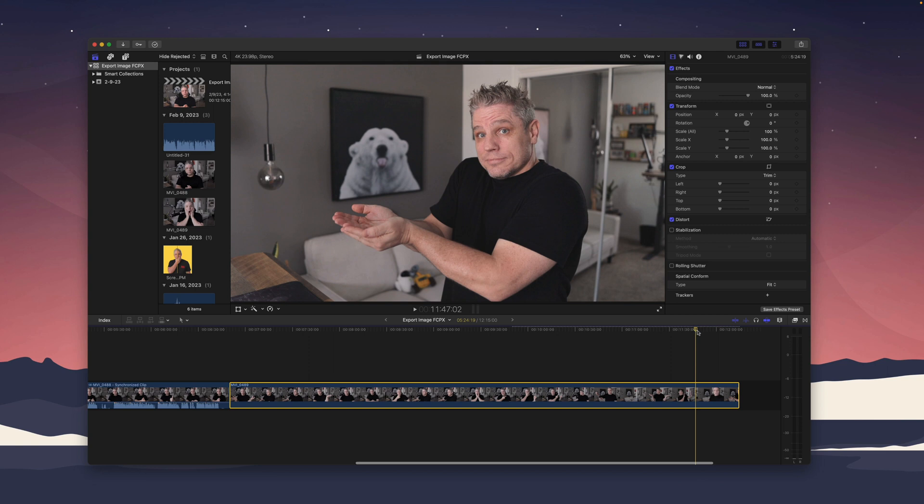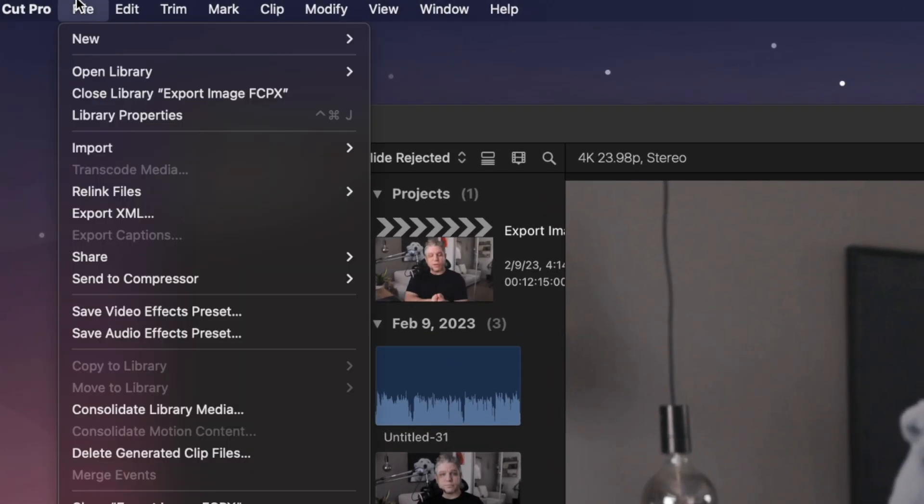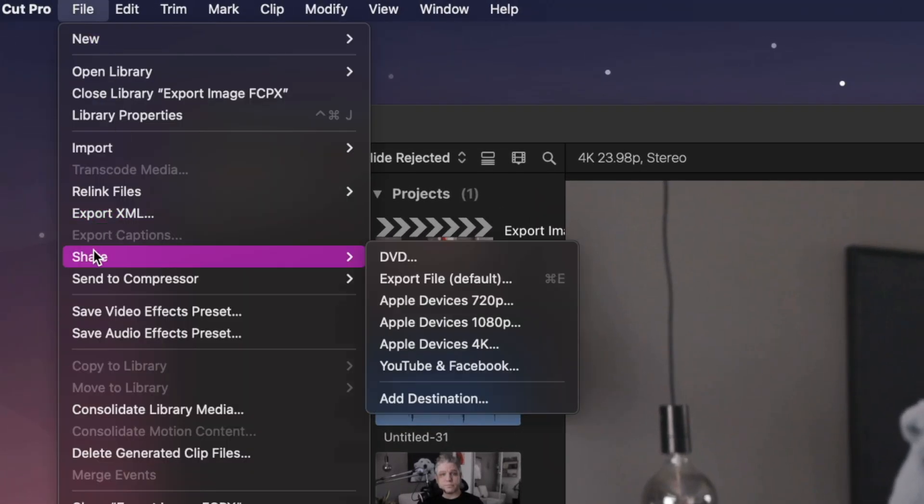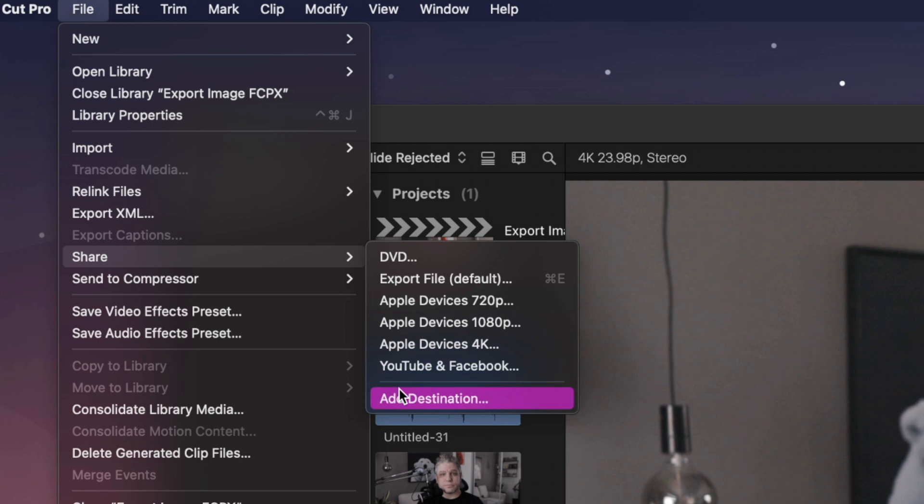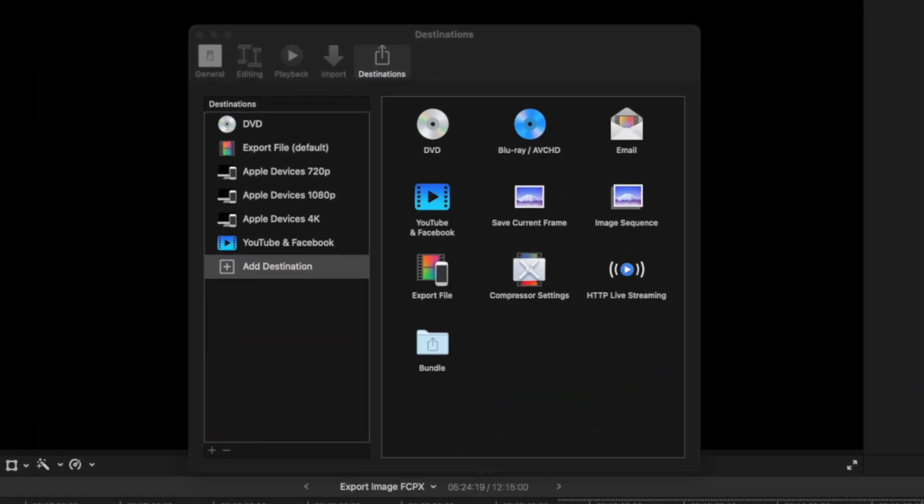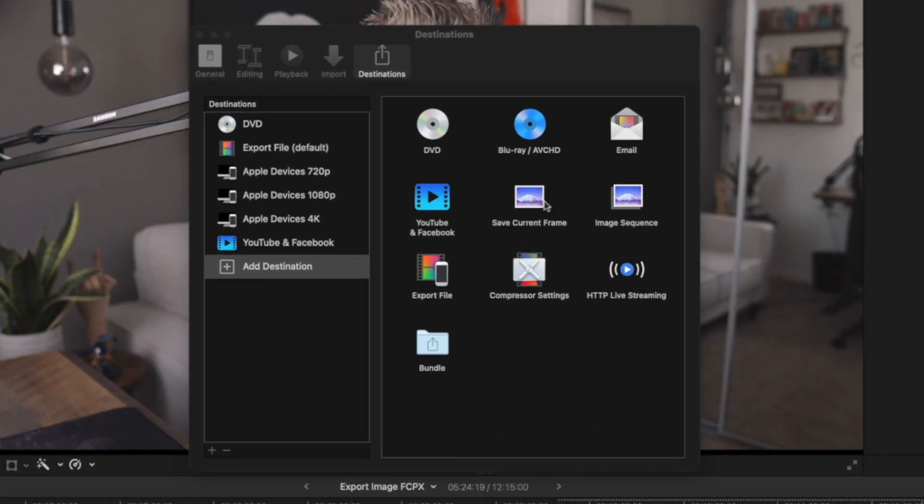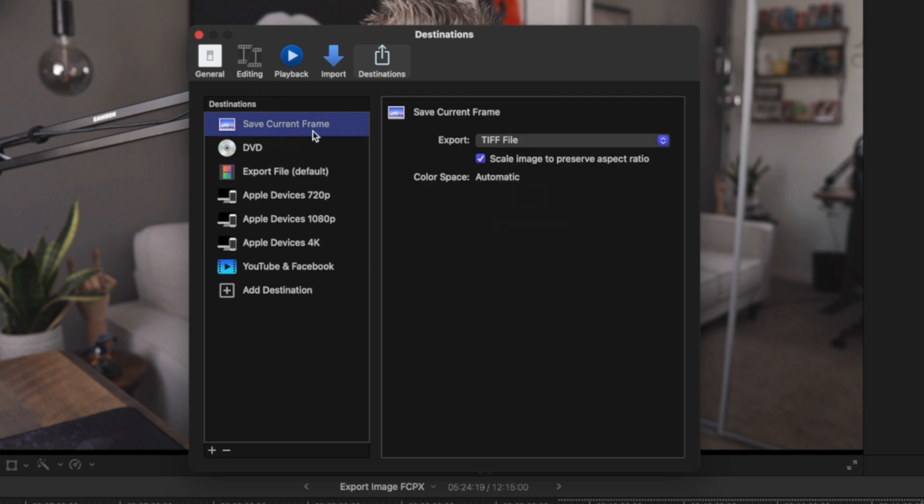Once you get the play head where you want it, you're going to come up here under file. You're going to come down here to share. Now you're not going to see the option right away because I removed it because I wanted to show you how to add it in case you're just starting out with final cut and you won't see this option in here. So you can see how we have like a DVD export files. We have a few kind of presets already in here. If you go to add destination this way, you can quick set it up for next time. You'll see this option right here, save current frame. You can just drag and drop this and I drag it to the top because I use it a lot.